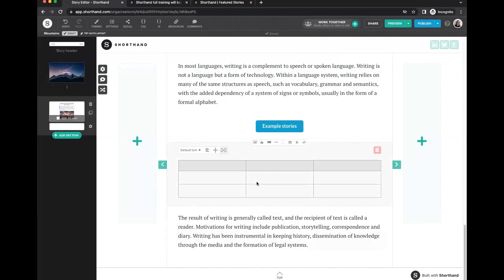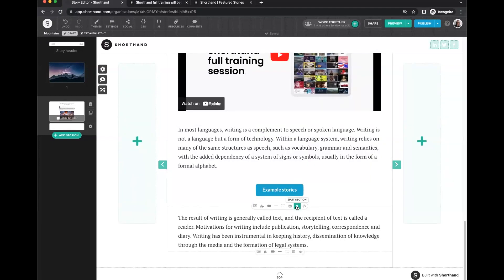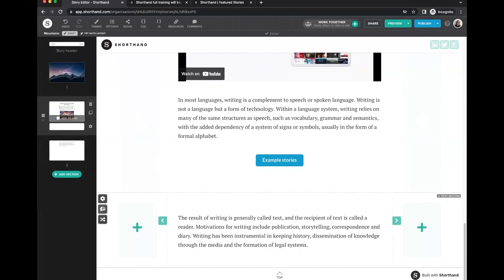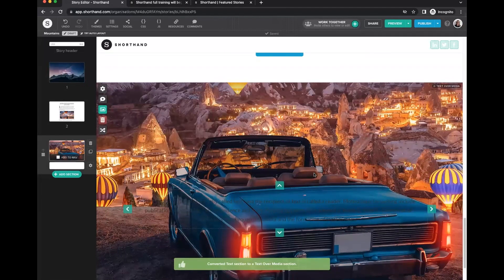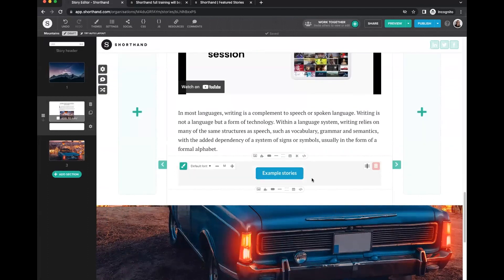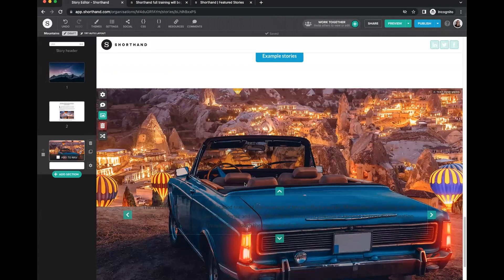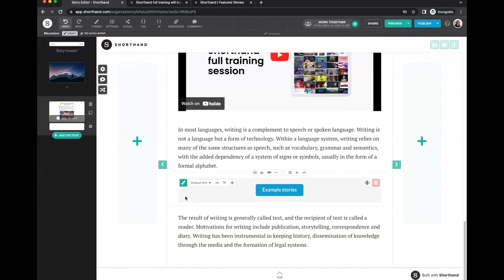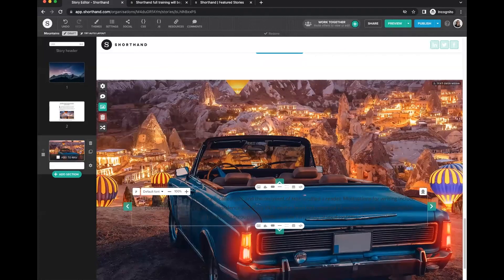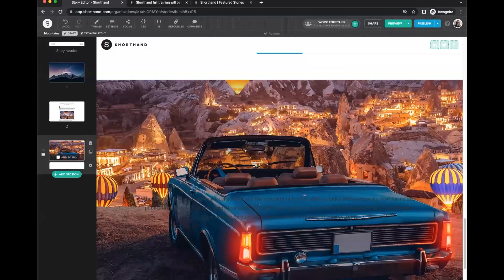You can also add tables, built in the normal way. You can split sections — if you decide a piece of text should become a text over media section, you can transition it without copying and pasting. If you need to undo anything, you can do so very easily using undo. You have full control as you build the story to make content look exactly the way it should.